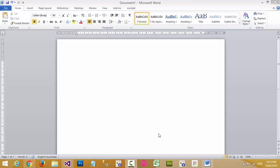Hello everyone. Now I want to show you how to put a header on Microsoft Office Word 2010. This video you can also use with Microsoft Word 2016 for how to put a header on a page.